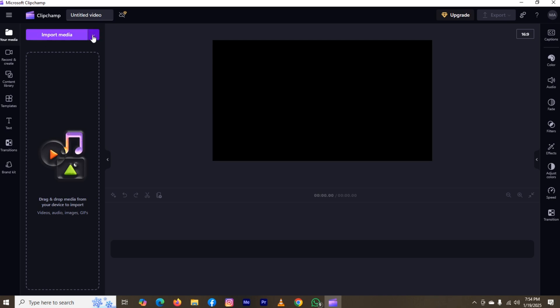You can also click on this arrow for seeing multiple options, and you can click on the option import media for opening PC. Once you click on the arrow, here are a few options for importing media like Browse File, OneDrive, Google Drive, and a few others.